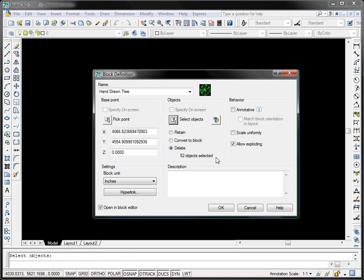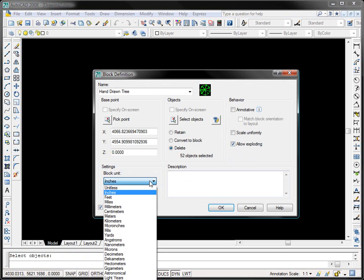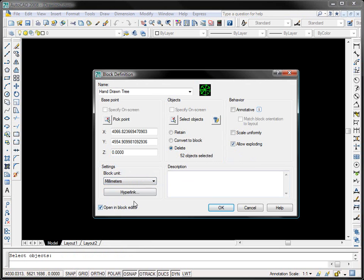52 objects selected and block units. I'm just going to change these to millimeters. We can actually change the block units to anything we want.